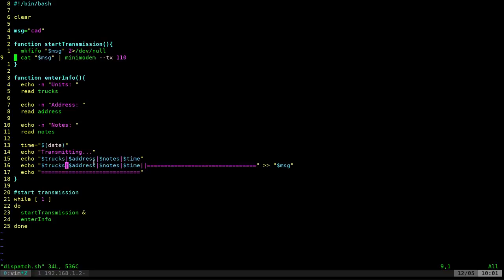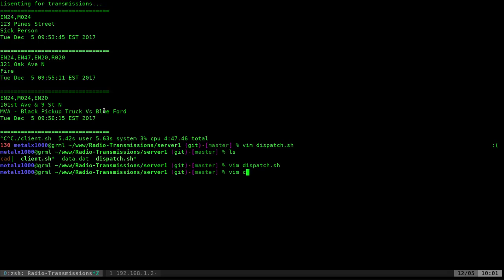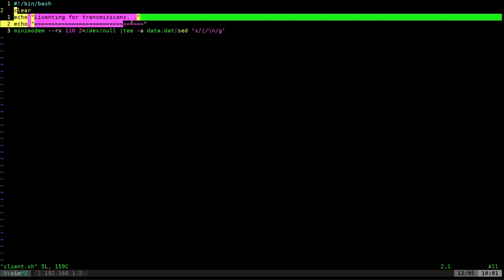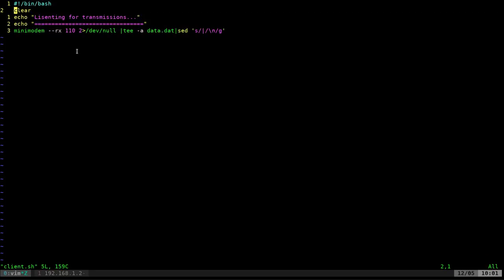I chose to use pipe symbols as my delimiter — they act like newline characters on the receiving end. You'll see that when we look at the client code. If a dispatcher accidentally puts a pipe symbol in one of the fields, it's not the end of the world — it just adds a newline on the client machine. The client code is very simple: clear the screen, display a 'listening for transmissions' greeting, then start minimodem receiving at 110 baud — a rate I've found transmits quickly while still being reliable.